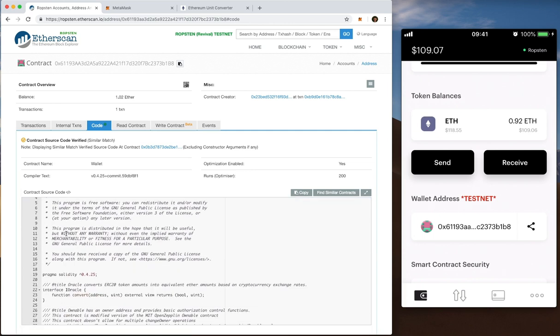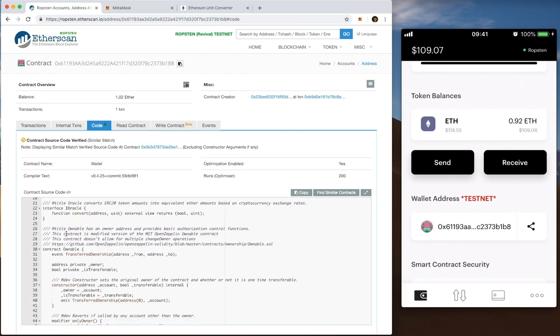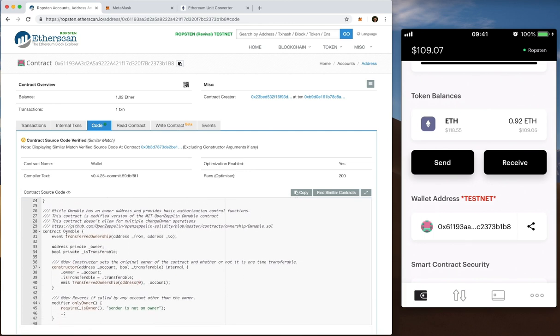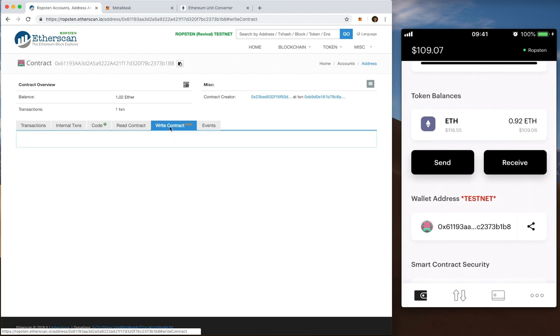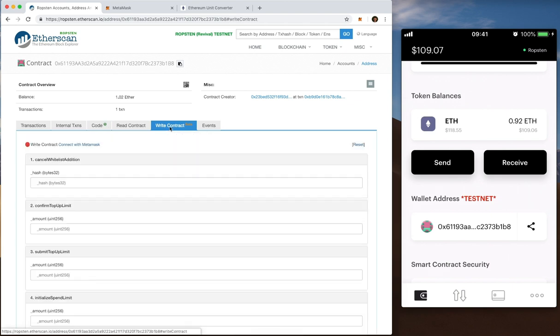You can scroll through it in your own time because it's quite long. But the important thing today is I'm going to make use of the write contract feature. Now this is where it gets really interesting. This is where I can make changes to my smart contract on Etherscan which are reflected in the app.